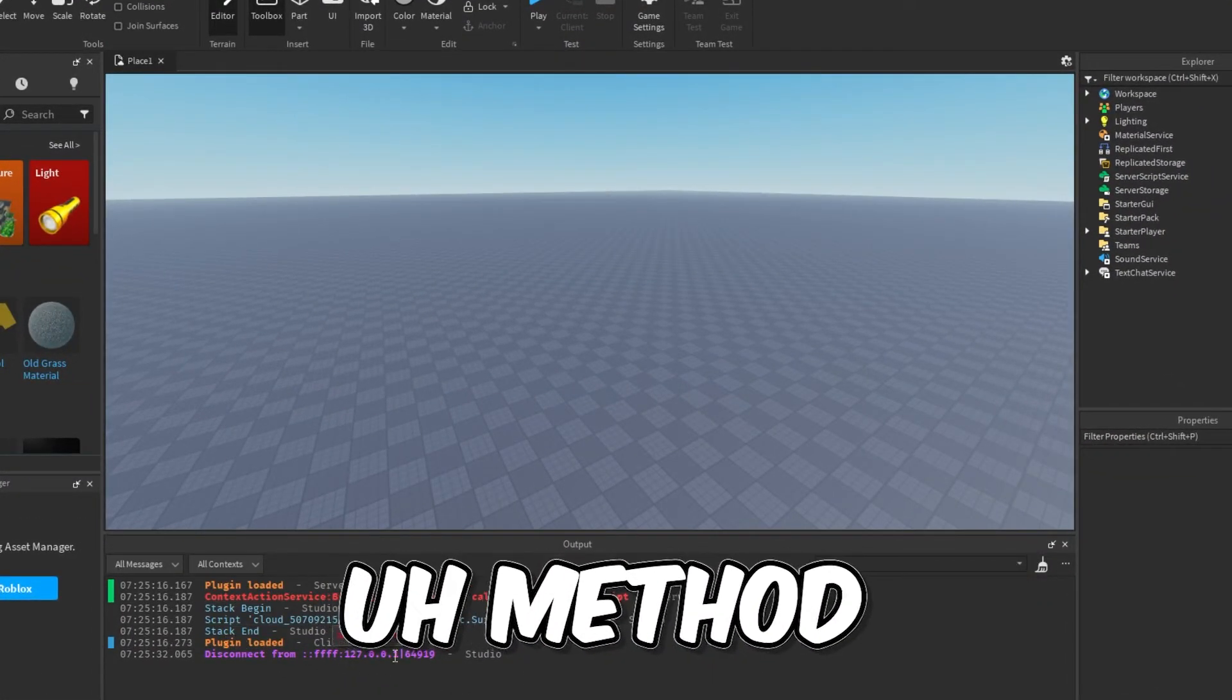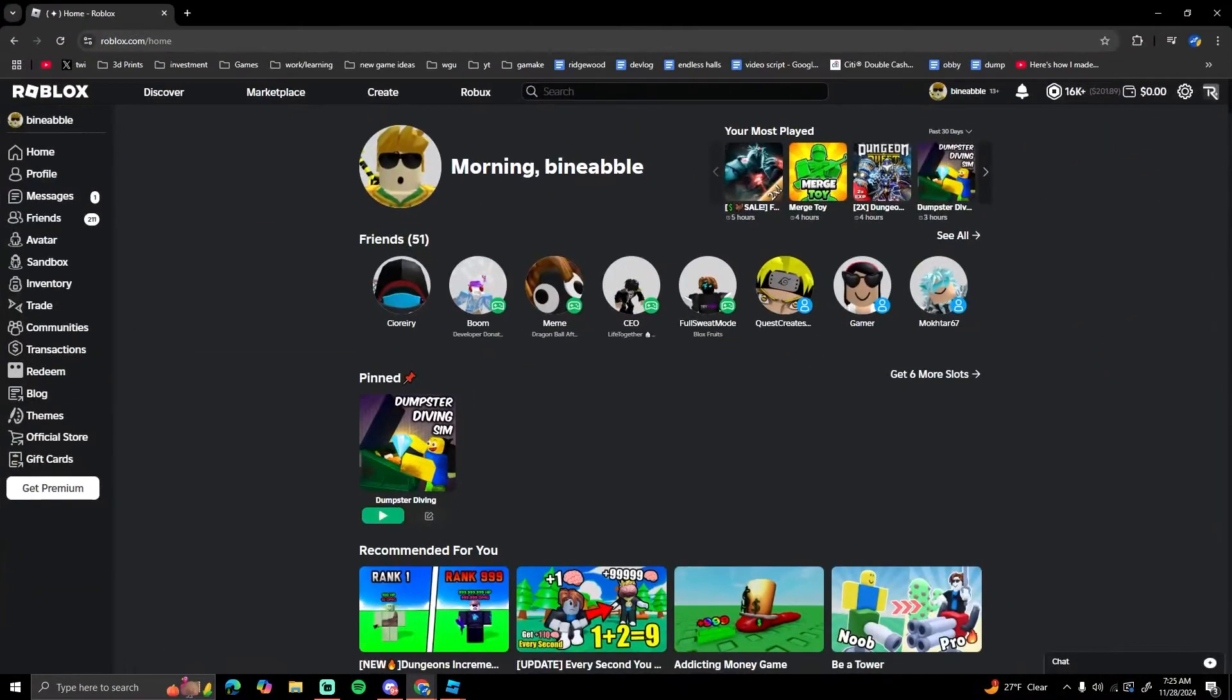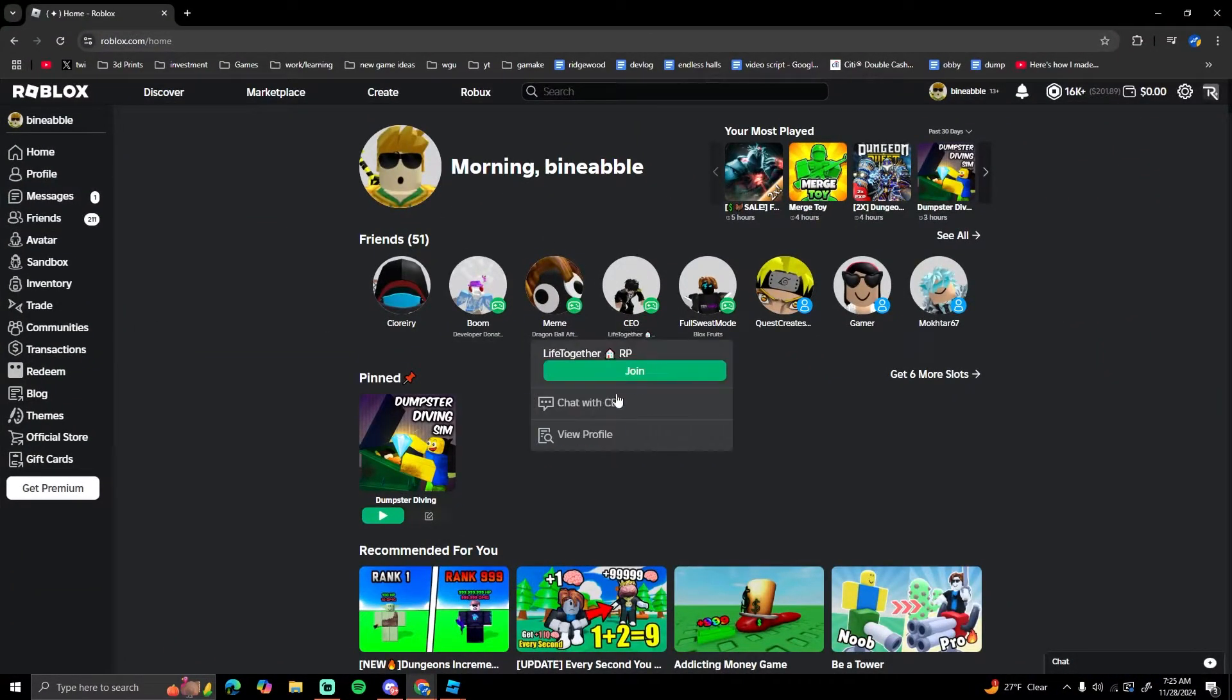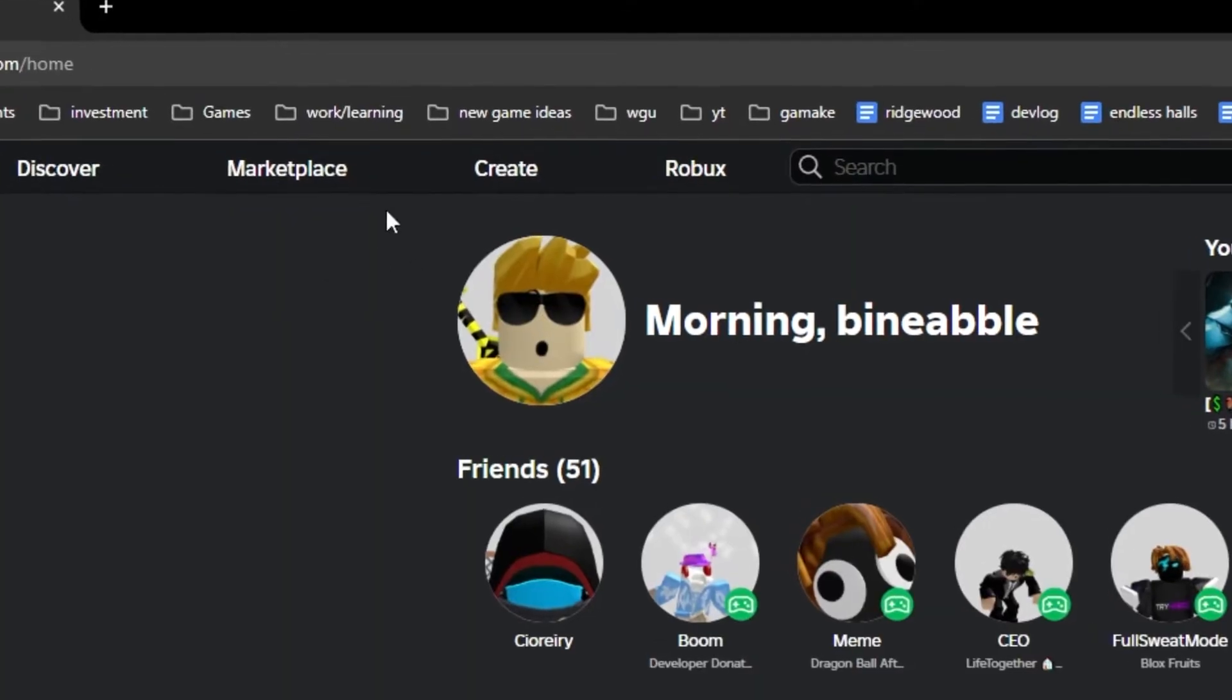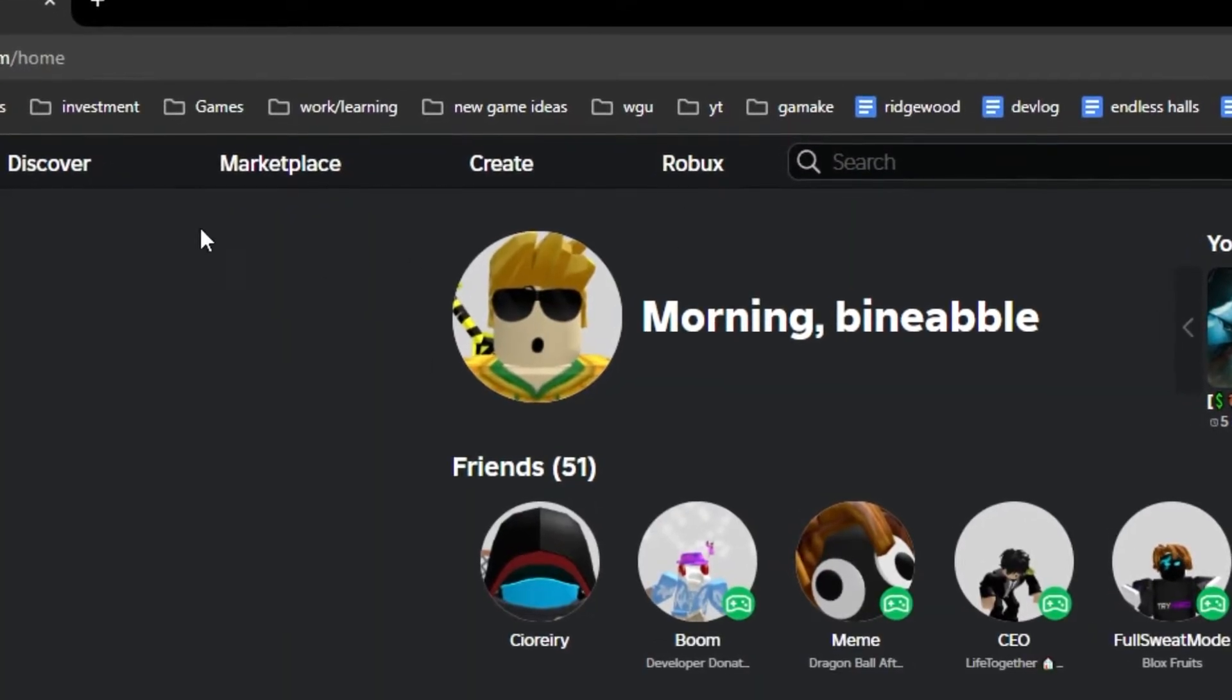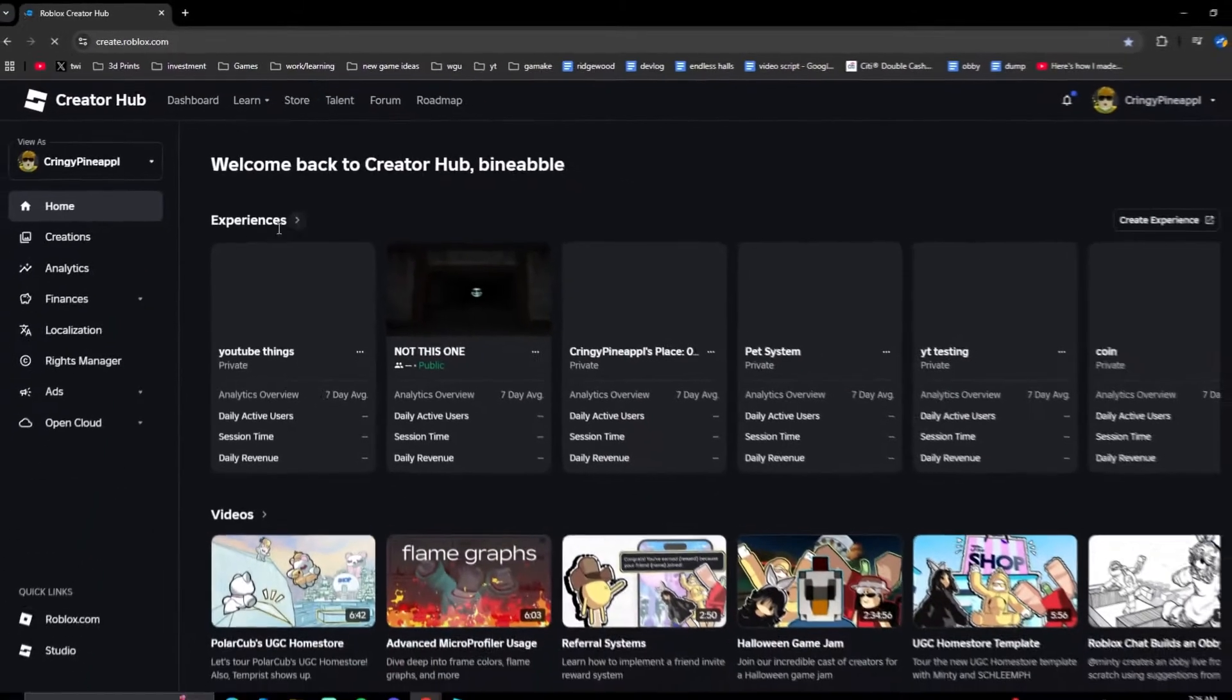I'm going to go to Roblox, so you can just go to your Roblox page and then hit the Create button at the top next to Robux and Marketplace. Hit that and then we're going to go down to Creations right here.